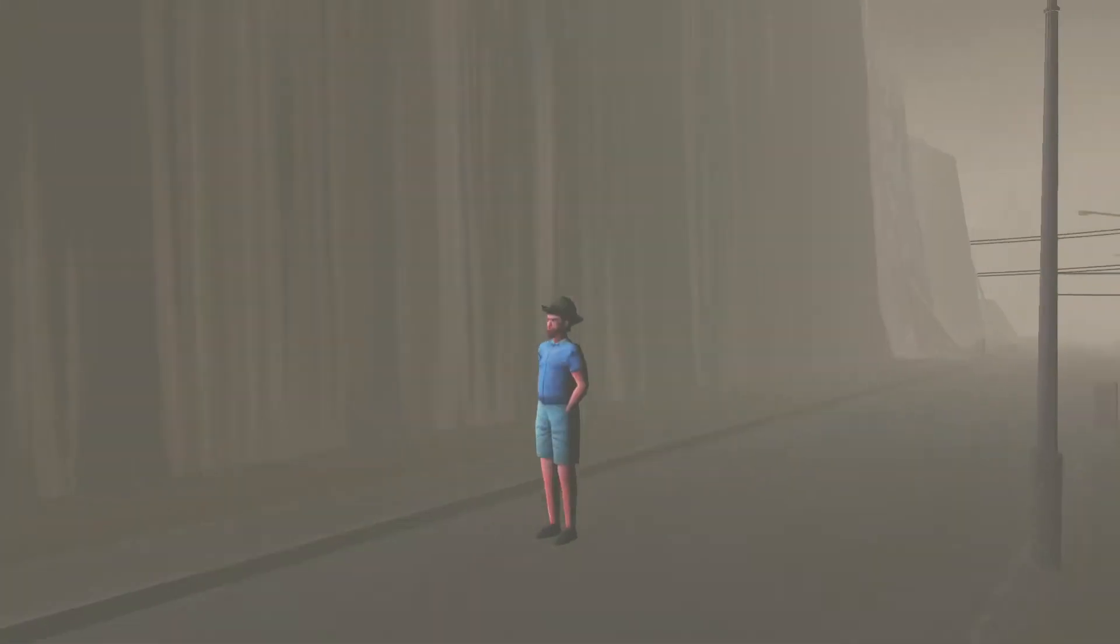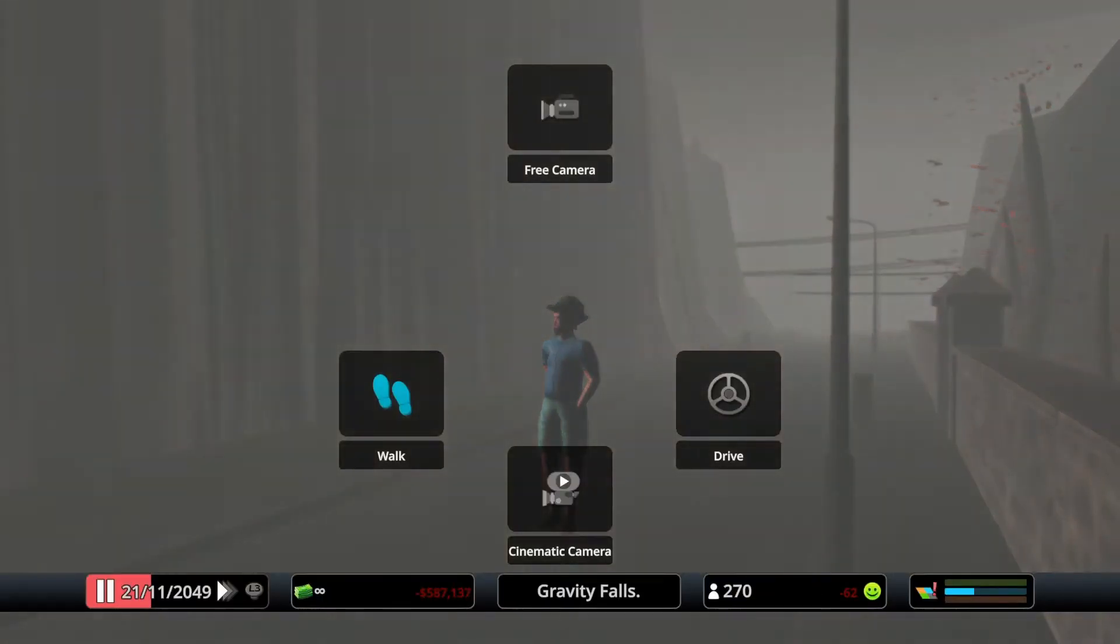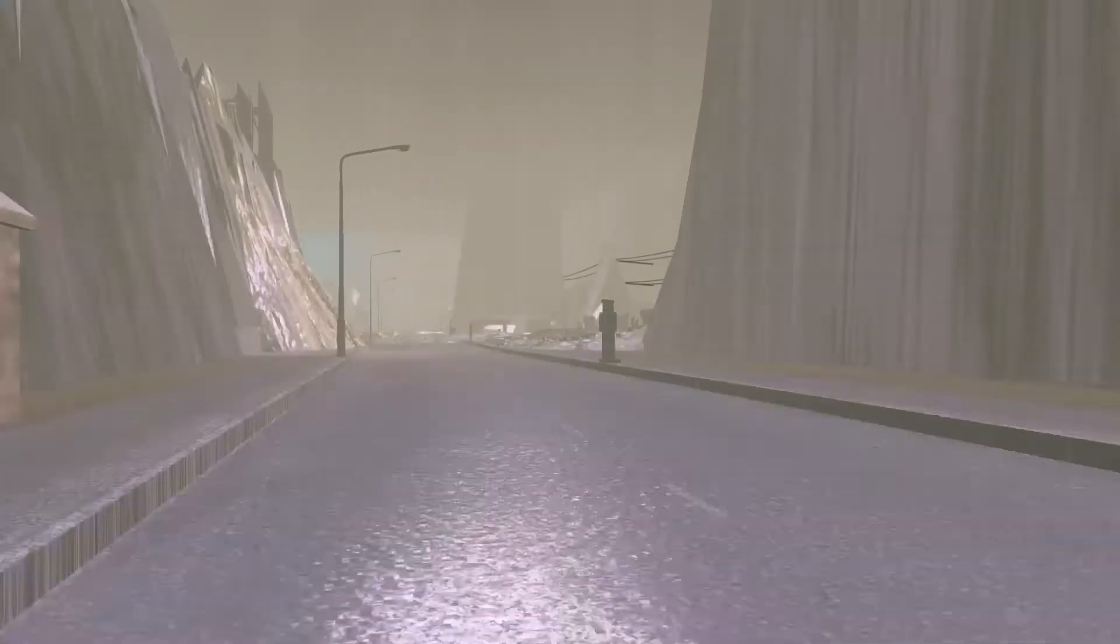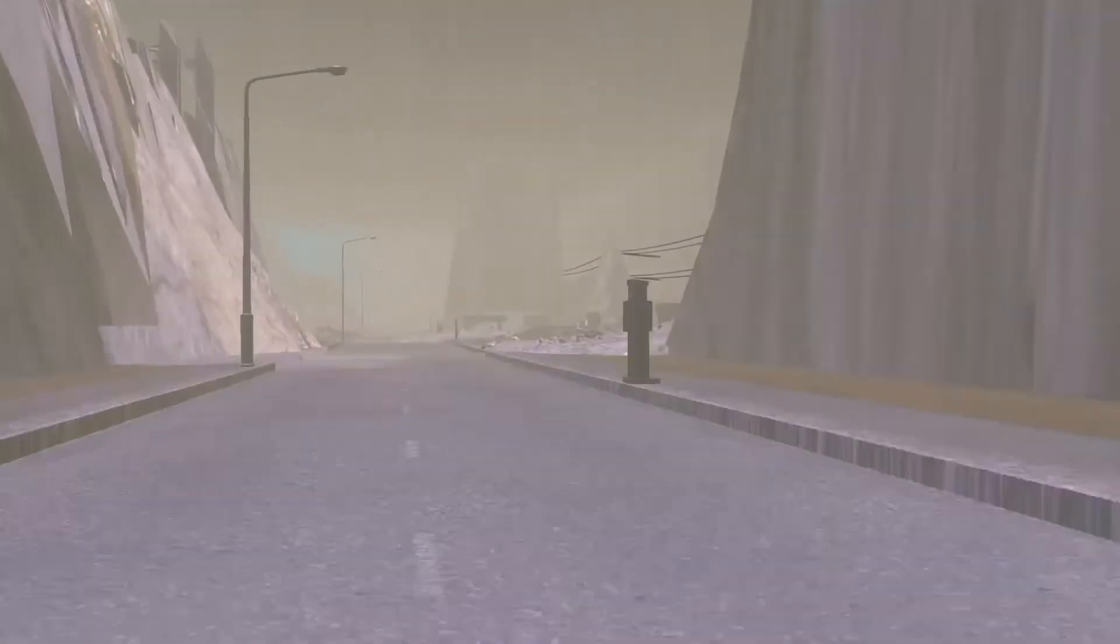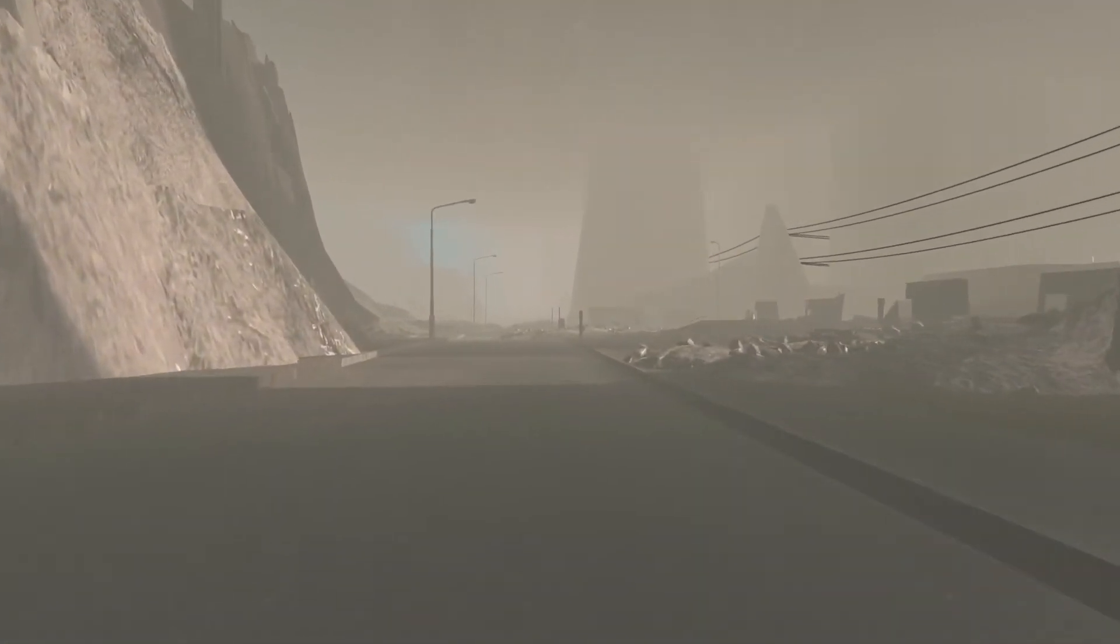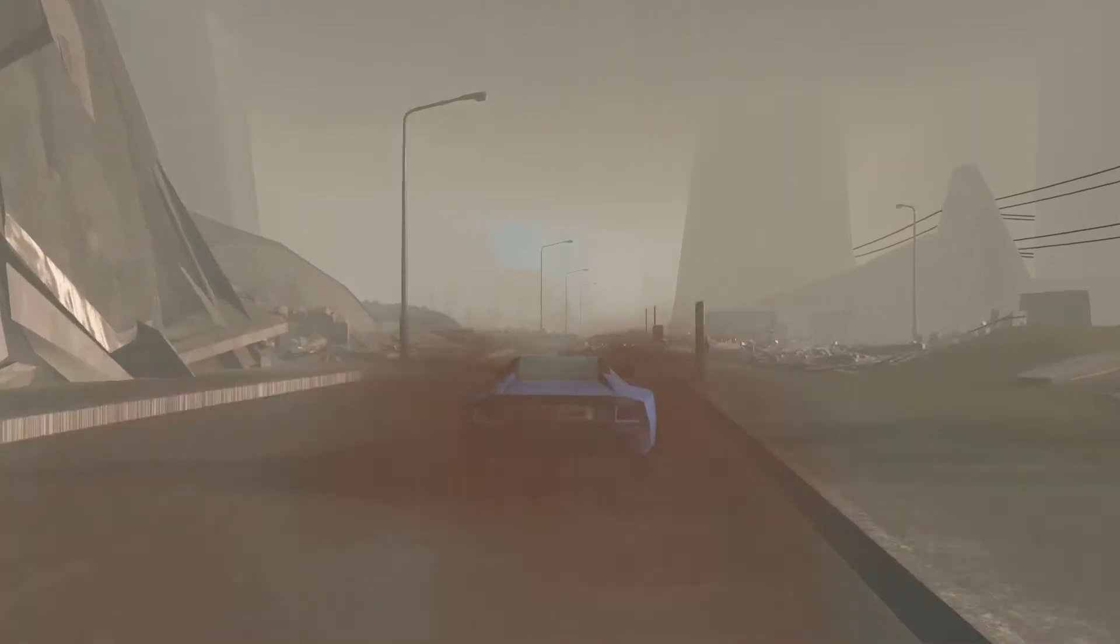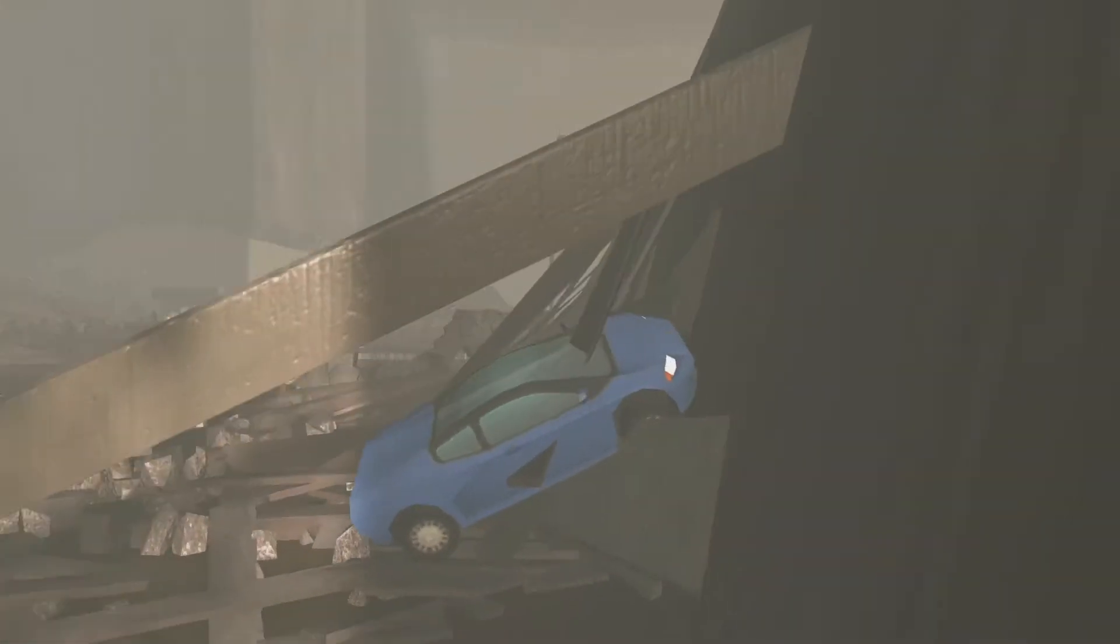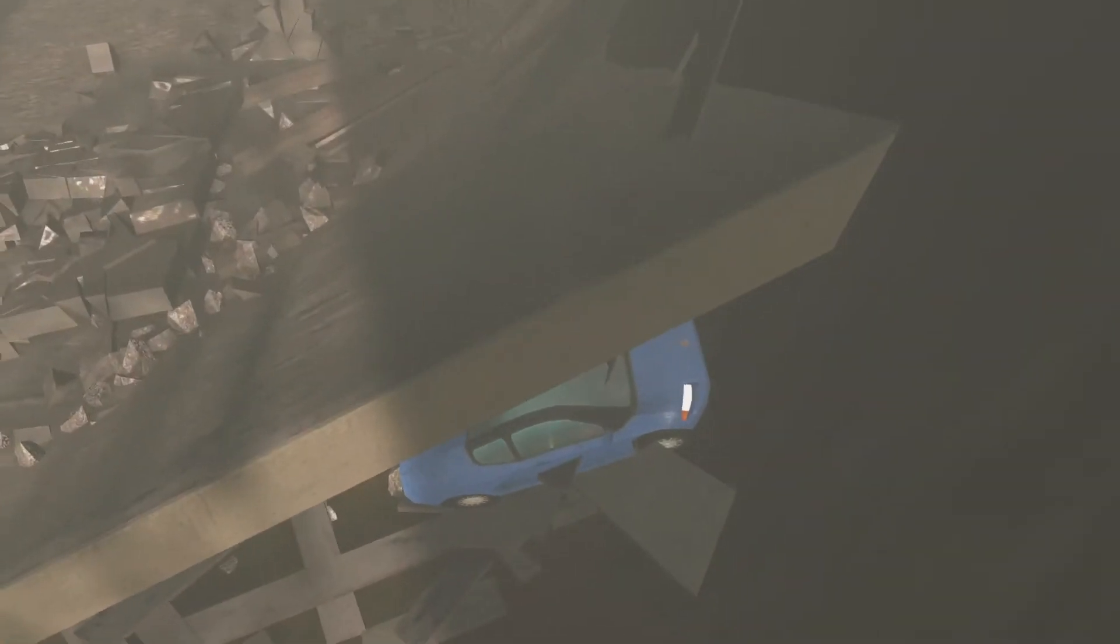A thunderstorm is battering the city. Stay indoors until the storm has passed. Yes, I'm inside a car right now. Oh, yeah, that's yeah, I'm dead. I died.